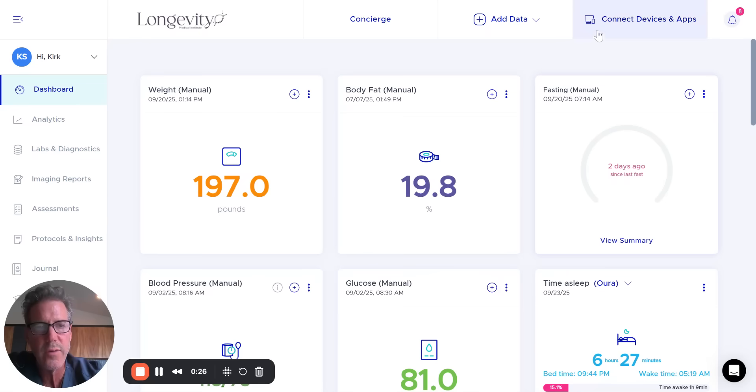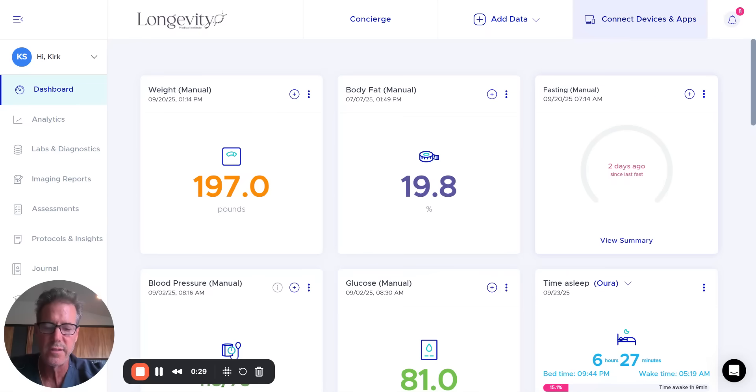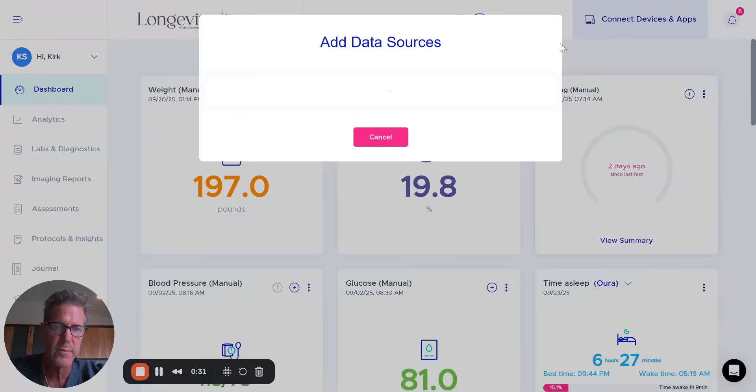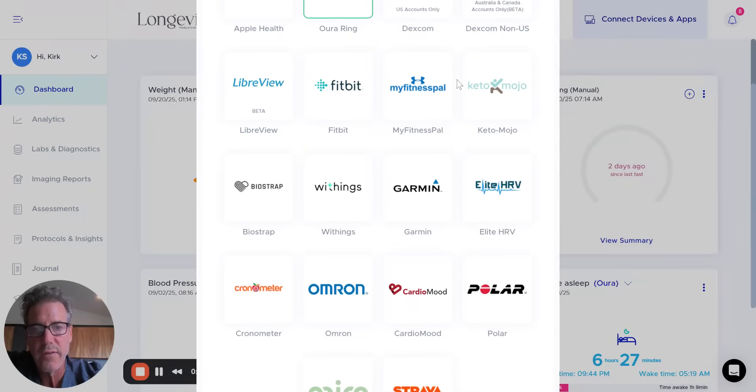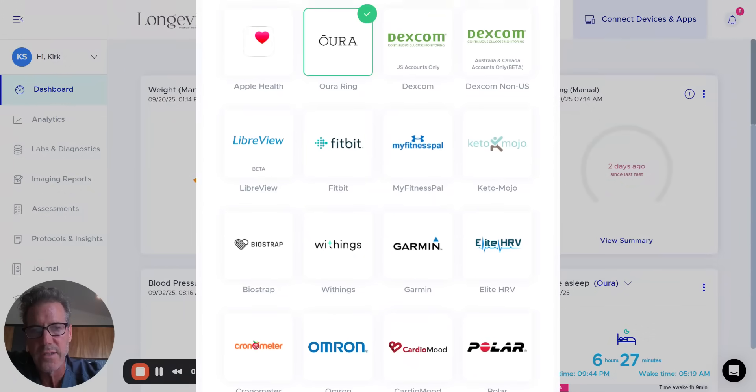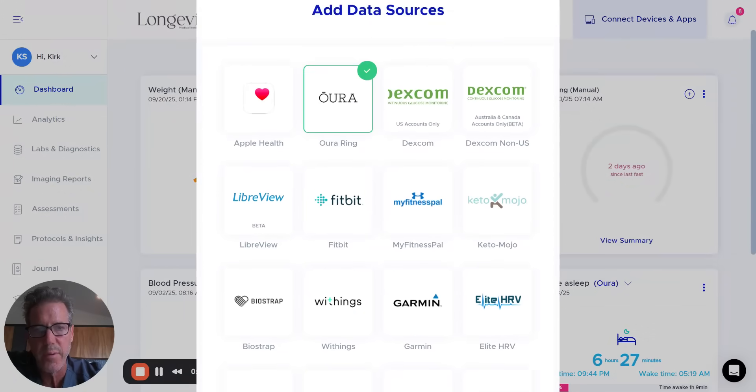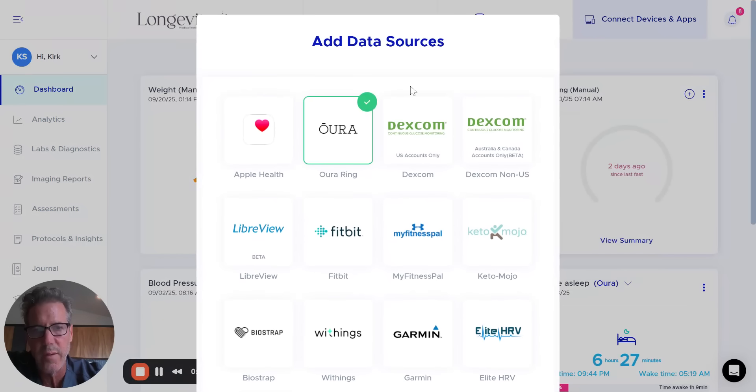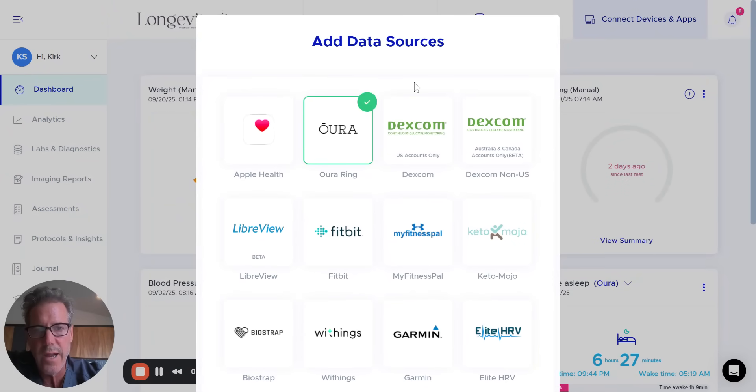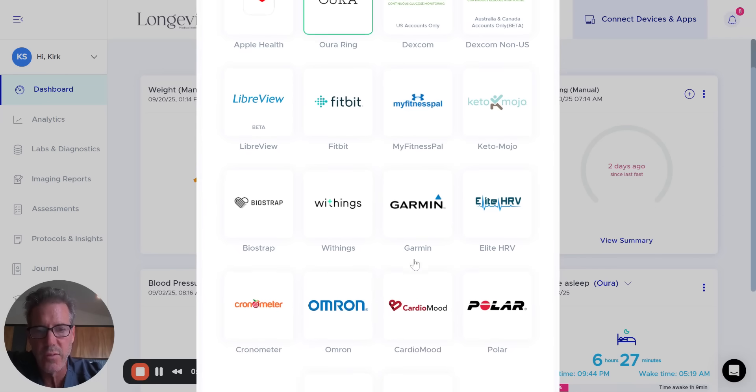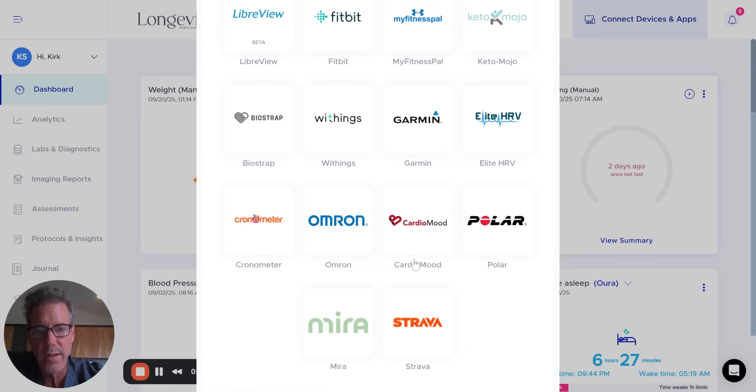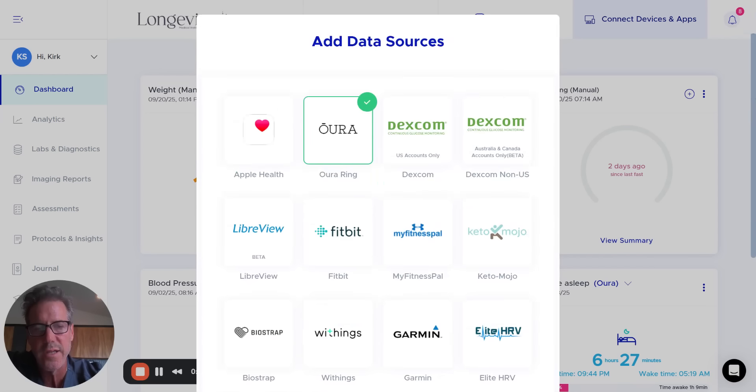First thing we want to do is you want to connect your various wearable devices, and it's very simple to do. You just select this button here, and we have over 16 different integrations. These are all the popular wearables from your Oura rings, your Apple Health, Apple Watch, your CGMs, and so on and so forth. We'll continue to add more as new popular ones come to the market.